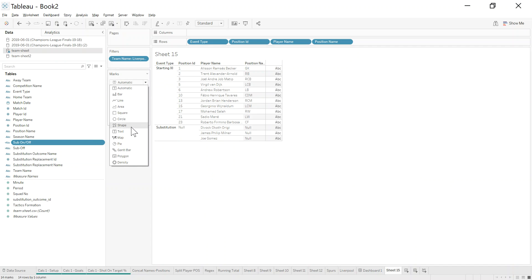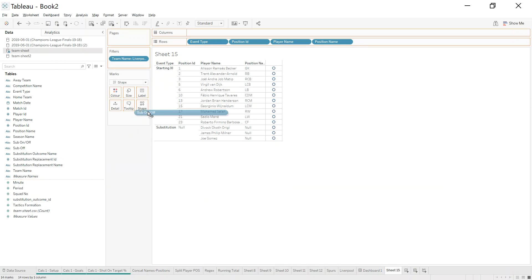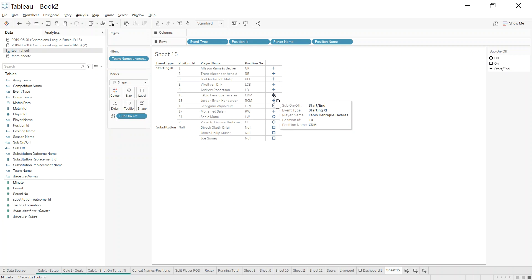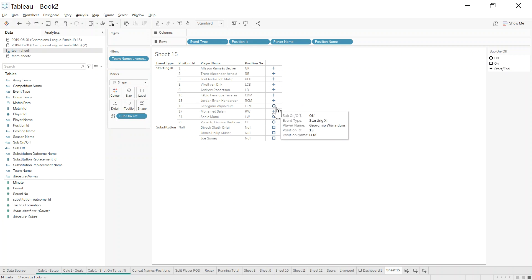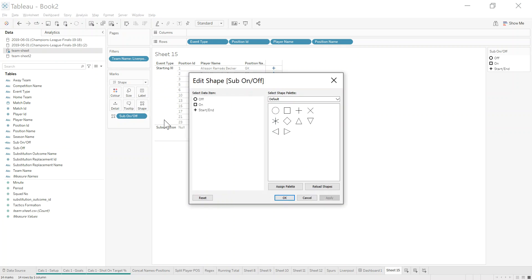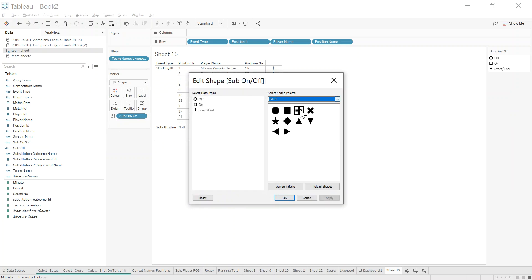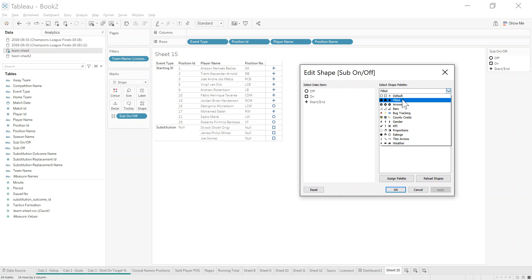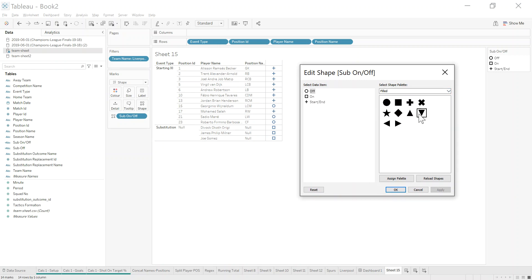Let's see now, did that work? In order to create the little icons, what I'm going to do is change the mark type here to a shape, and I'm going to put that sub on off onto shape. What I should see now is I've got pluses for people who play the full game, I have zeros or circles for people who were taken off, and I have squares for people who came on. So it looks like my calculation has worked. Now what I want to do is go in and update these shapes. If somebody came off, let's use a down arrow. If they came on, let's use that. And if they started, let's use a circle.